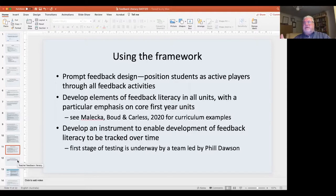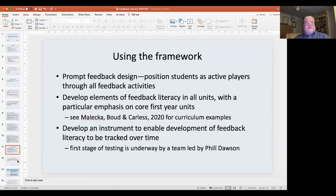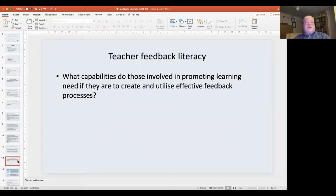That's all about feedback literacy from the point of view of the student. But the obvious thing you're then confronted with is that teaching staff need to be a lot more feedback literate than they are right now. Some of the elements they need in terms of understanding obviously overlap considerably with what the students need, but they need other things as well, because they're in the business of designing opportunities.